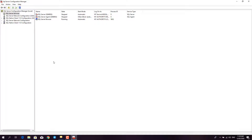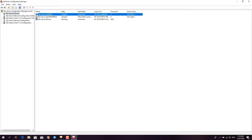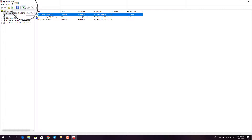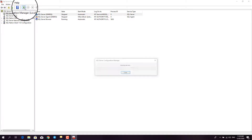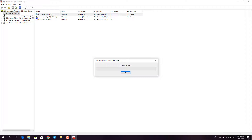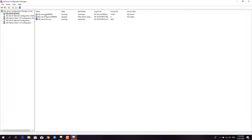Or, click on SQL Server Services and then SQL Server Q&E-BSS, and then click the green button on the top menu. SQL Server is now running.